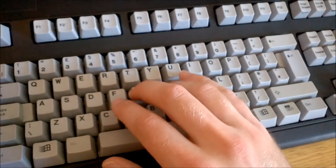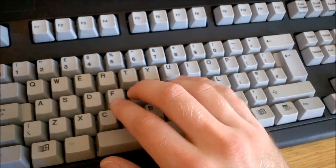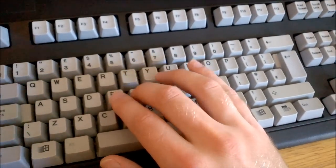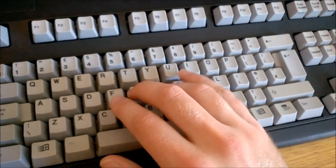That said, the key feel in the Unicomp is solid. It feels like a proper Model M, no question about it.